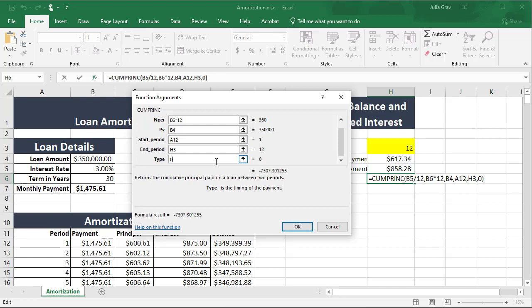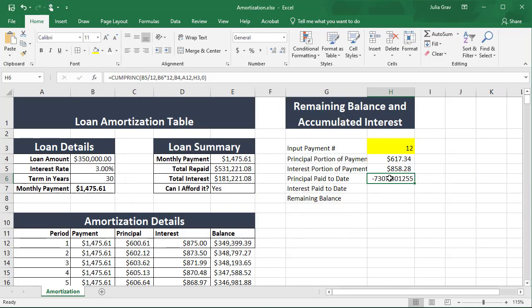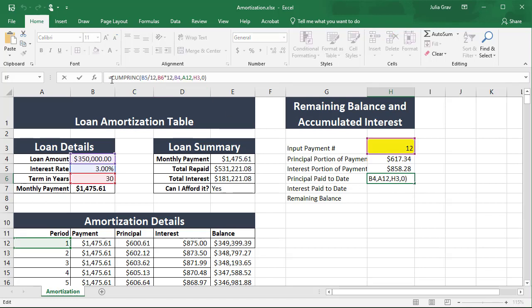Usually you pay the first month after you get the loan. Clicking OK, we get $7,307 and some change. In order to make this value positive, we need to put a negative sign in front of the function. We can't use a negative here on the present value argument — it's really important to remember that.